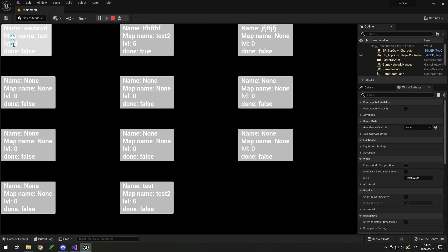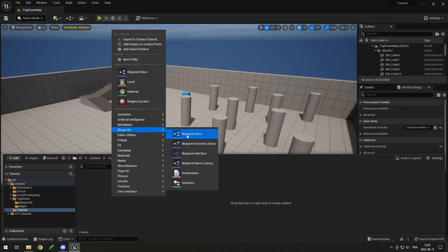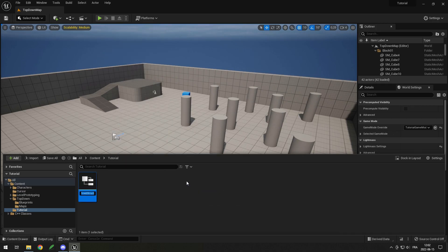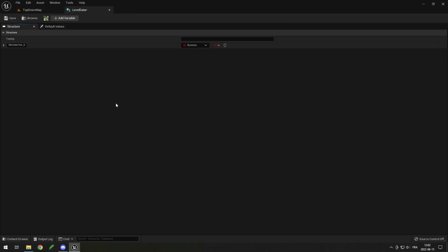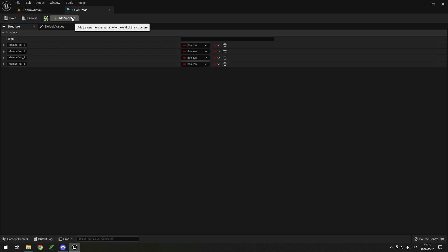First we will make the struct for the level data. Simply right-click, go into Blueprint, and then Structure. You can call the structure whatever you want — I'll call it Level Data. Open it up and inside you should have a new variable with boolean. You can add as many variables as you want for your level data.